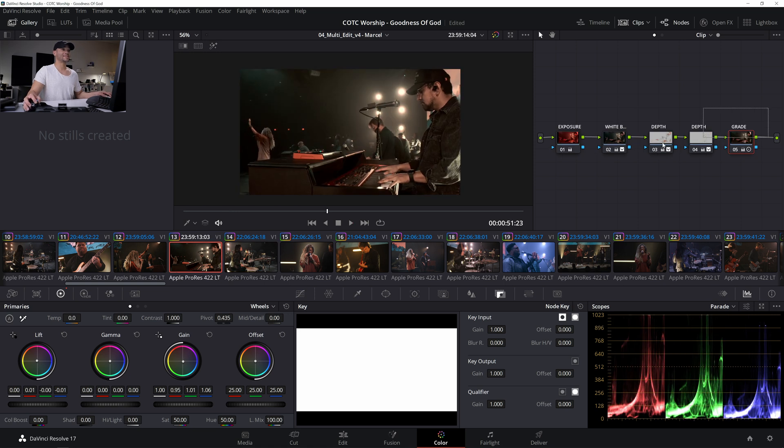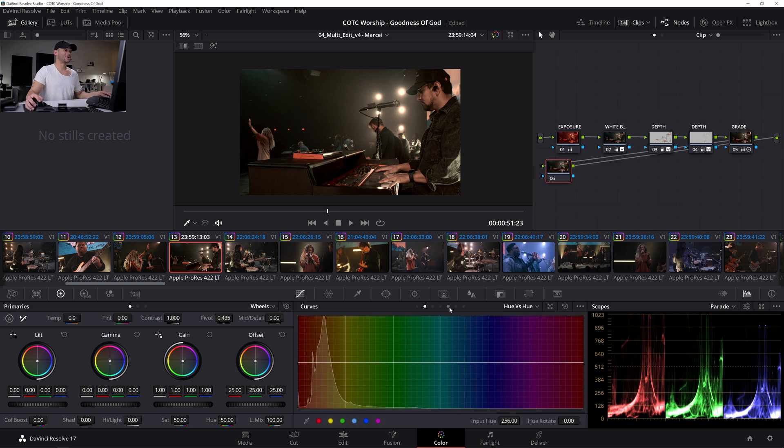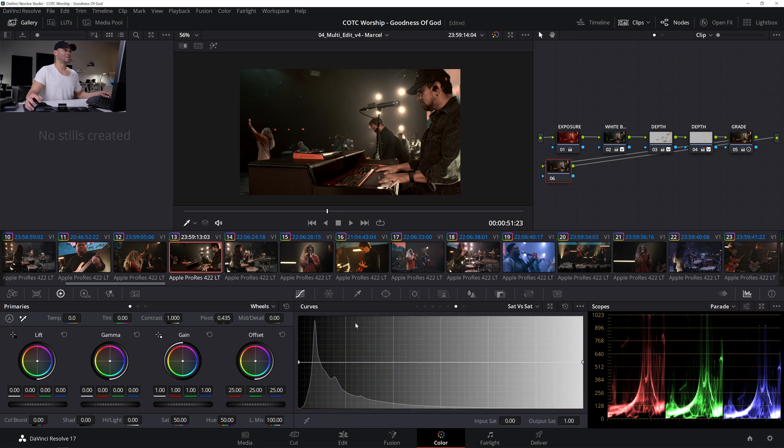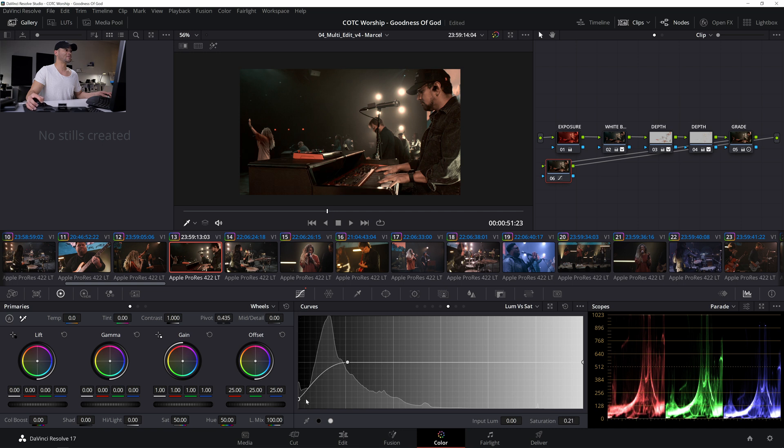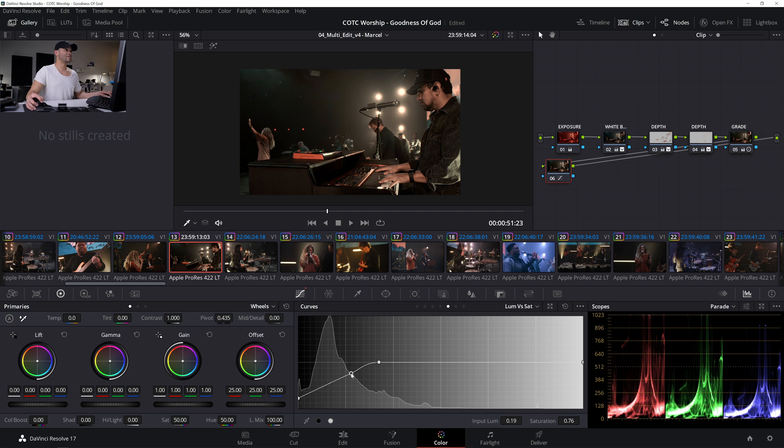And then one last thing I might do, just for kicks, is come to the curves and then go to the luminance versus saturation. Make a dot towards the bottom and then drag the shadows down, because I'm seeing a little bit of, seeing a lot of color in the shadows, looks like. Yeah, like that looks a little better. A little more spot on.